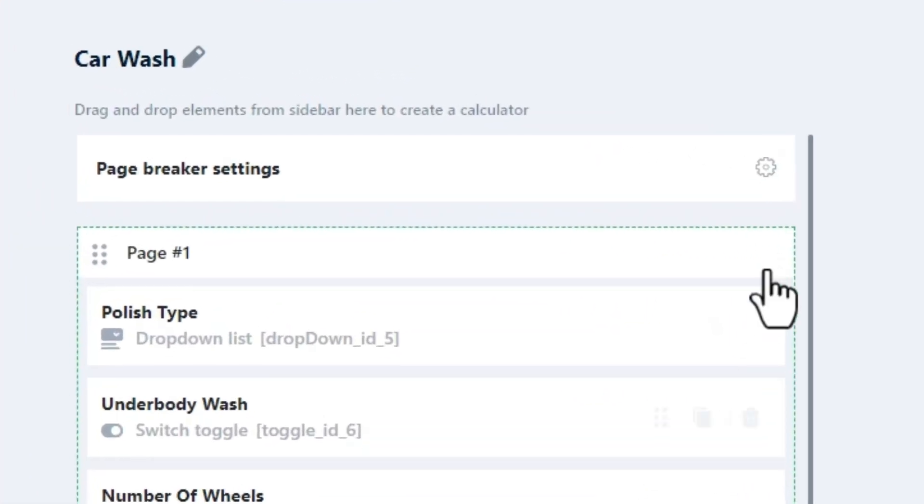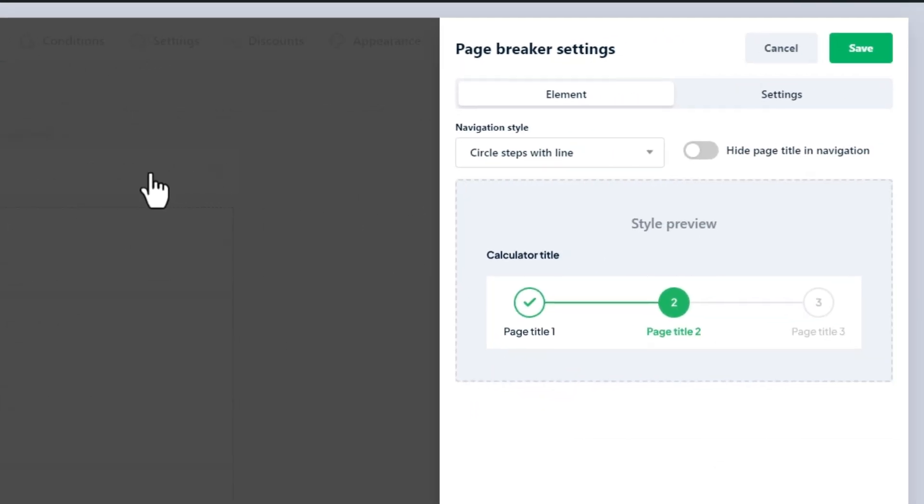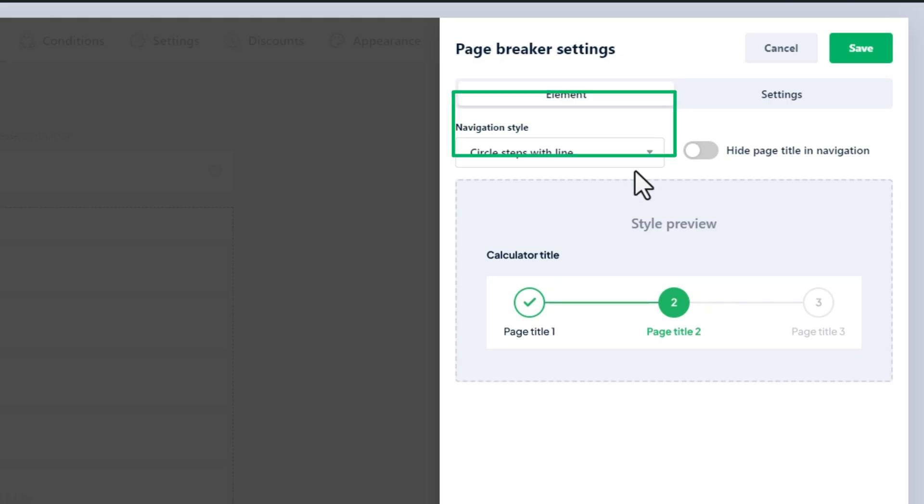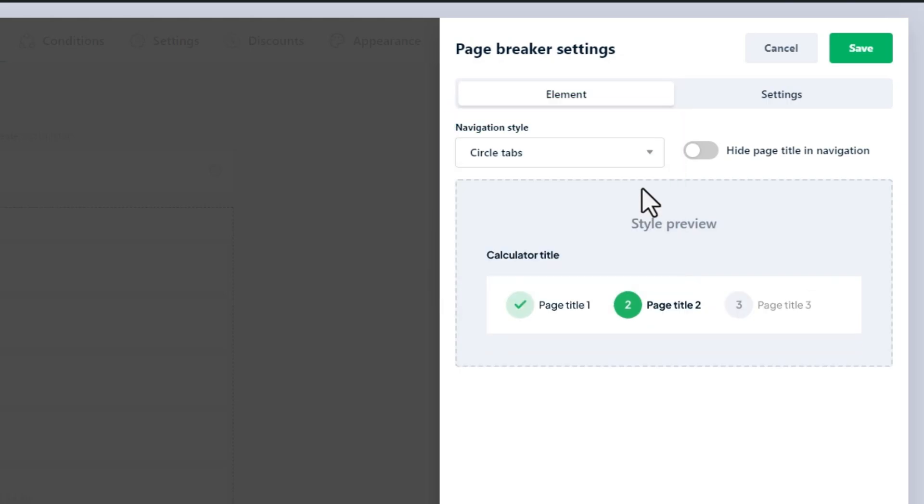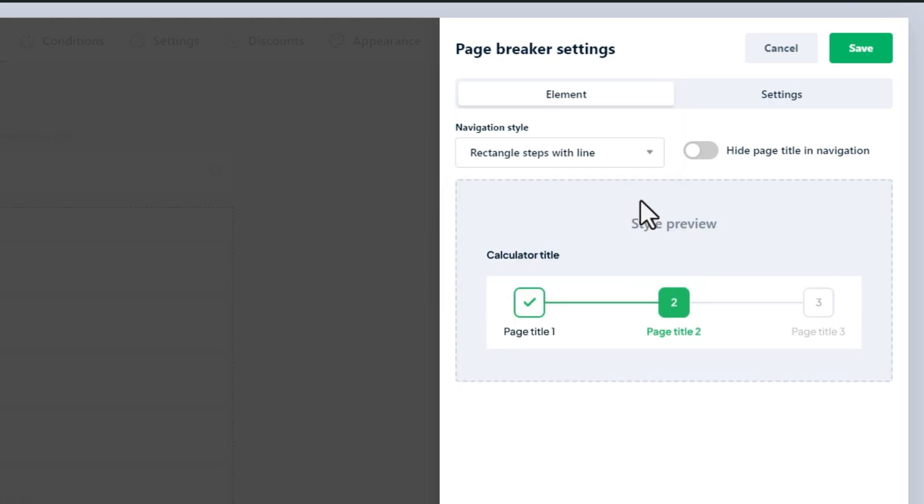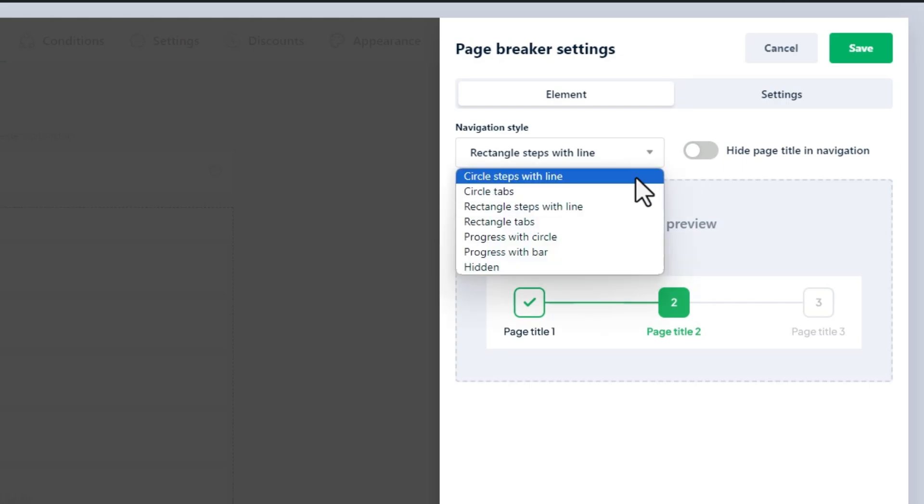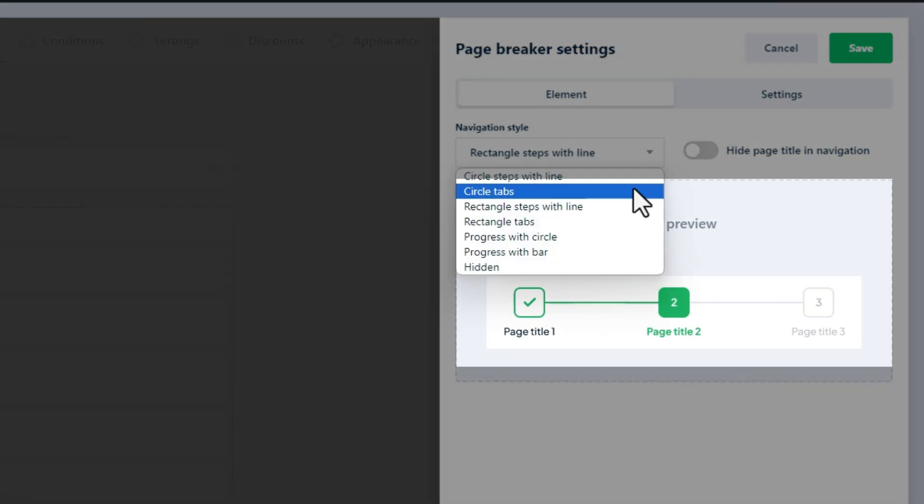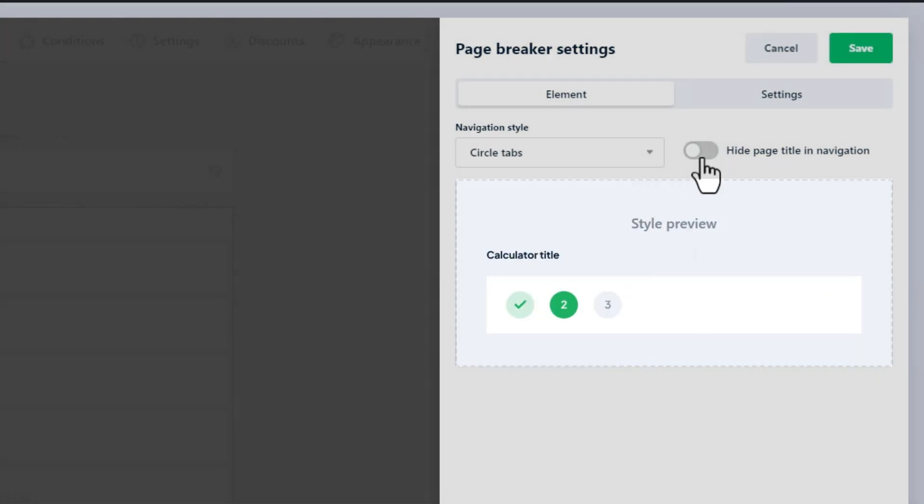At the top of the elements, you can see the settings of the Page Breaker. It consists of two tabs. In the first element tab, the navigation style for the page navigation section of the multi-step calculator can be modified. There are seven navigation styles available for now. You can also hide the page title according to your needs. Use the preview section to see how it will look on the front end.